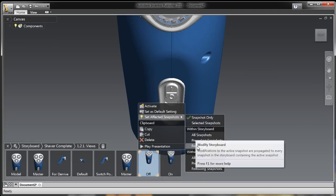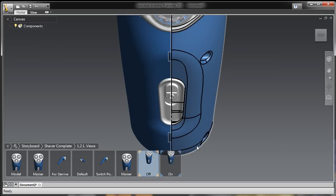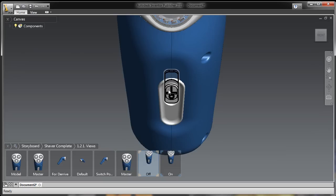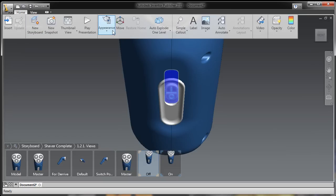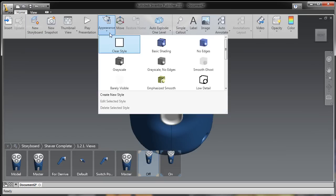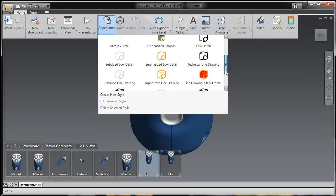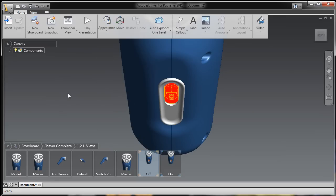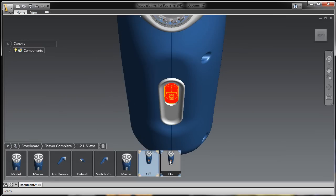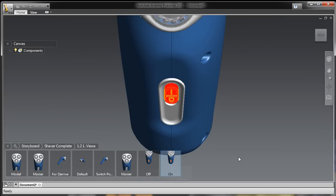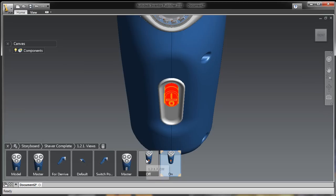By using this multiple selection technique on snapshots, I can also take certain components inside of this Inventor assembly and change their appearance style inside of Publisher. So now I've really highlighted that switch, and maybe I could add a callout in an annotation — but I think you get the idea.